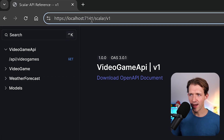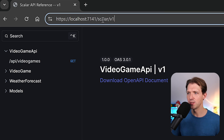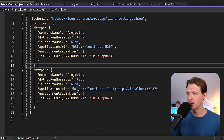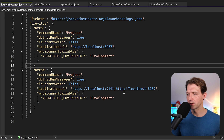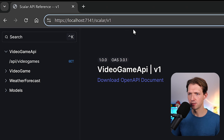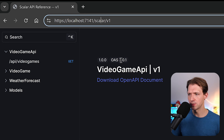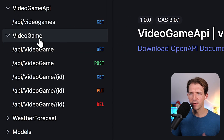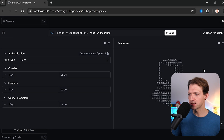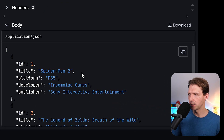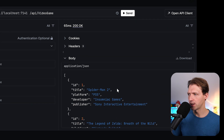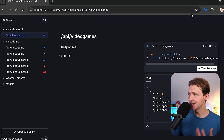Let's save this and try it out. To use Scalar you access it with the base URL from Visual Studio's launch settings JSON file - the localhost address with the proper port - then add '/scalar/v1'. Here we now see the classic controller video game endpoint and also our new minimal API video games endpoint. We can test the request, hit send, and we get all the games - exactly the same as with the classic controller.